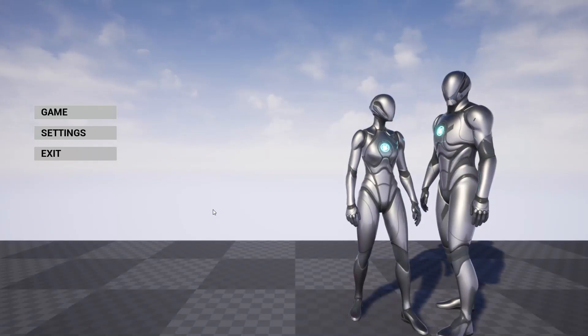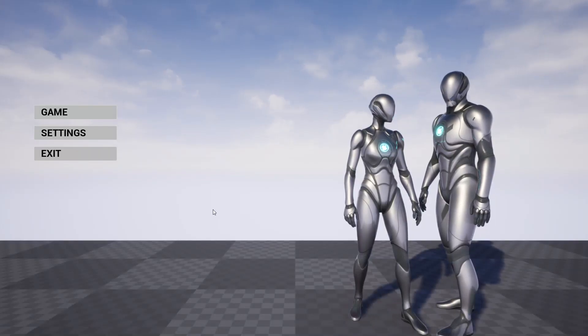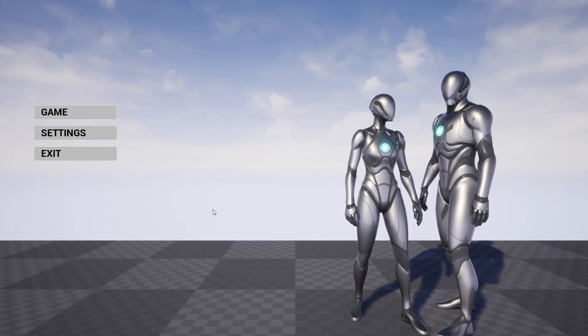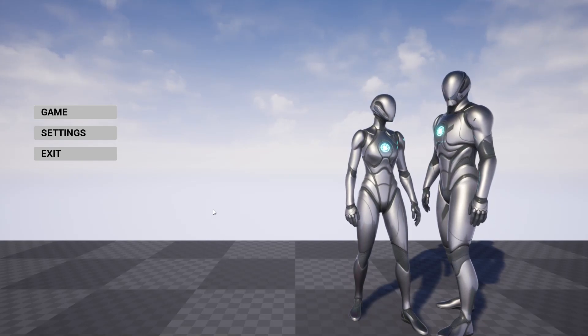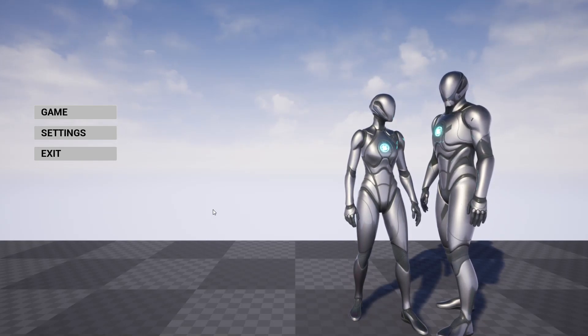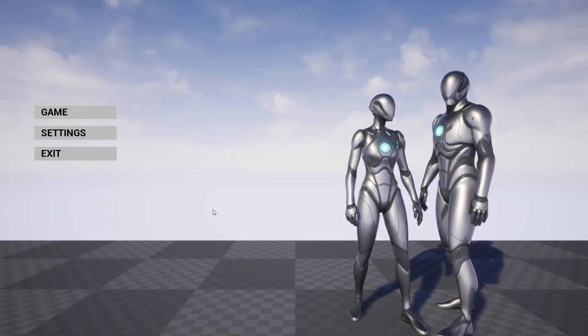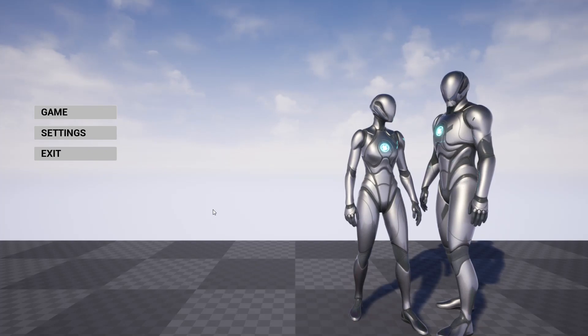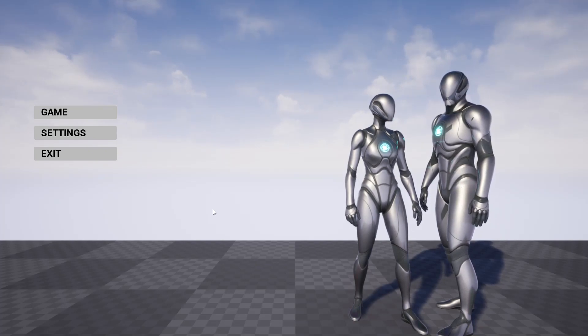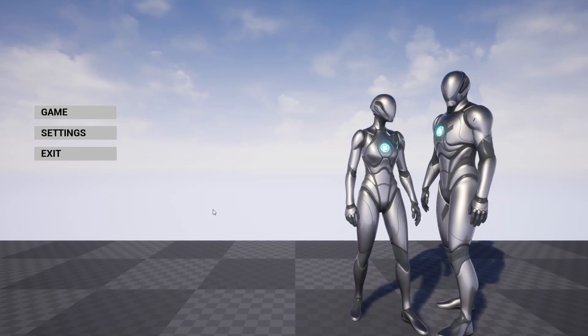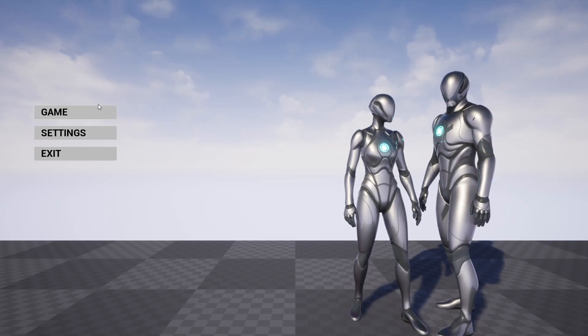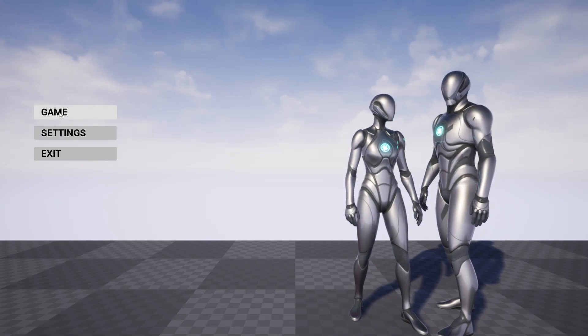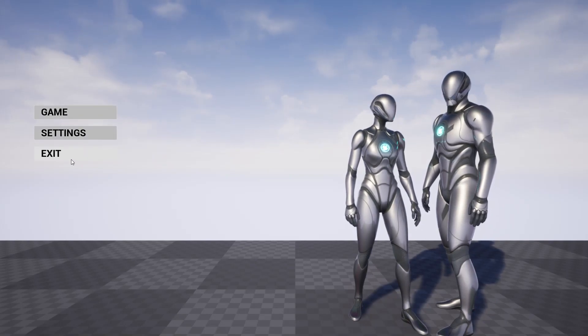Hello everyone, here is a demonstration of the updated menu system plus map plus minimap system that I have worked on. This system is fully updated and tested in Unreal Engine 5.1. Initially we have game, settings, and exit buttons.